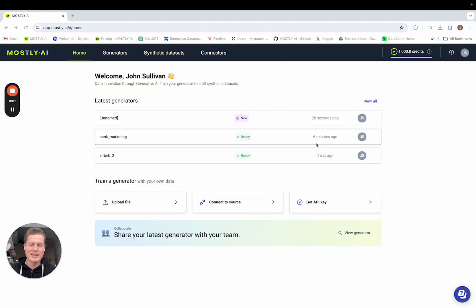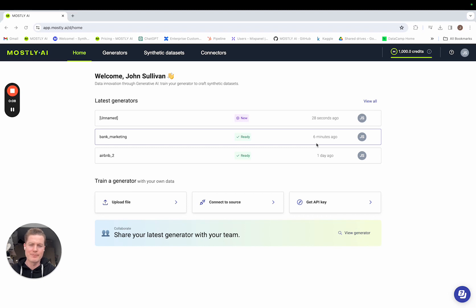Hi, my name's John. In this short video I'm going to talk about the decoupling of model training and data generation in our new Mostly AI v200. I'm going to talk about two roles: the role of the creator and the role of the consumer.